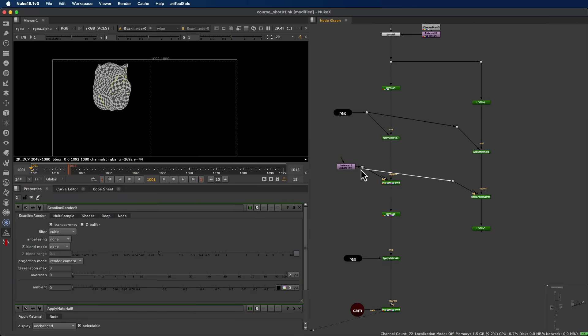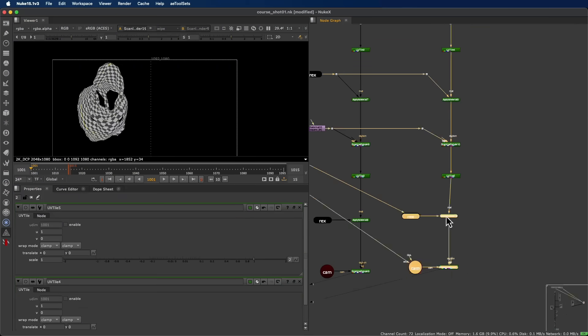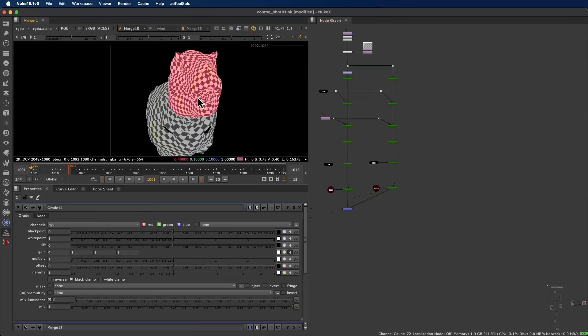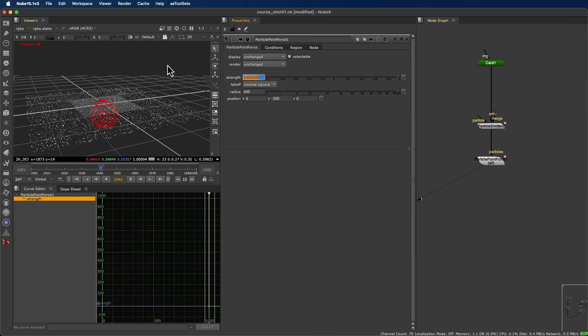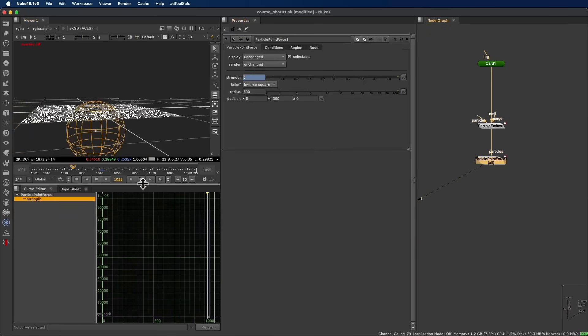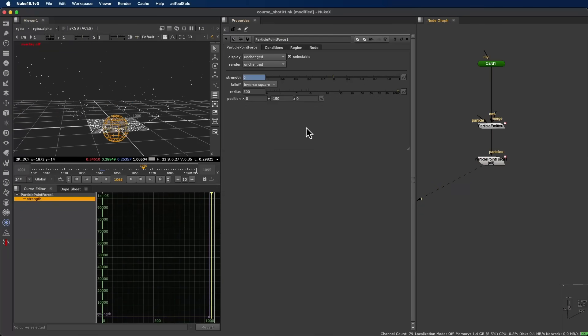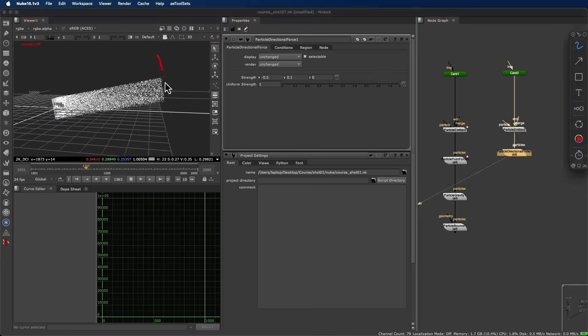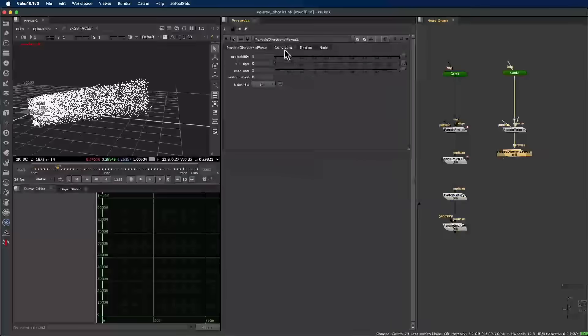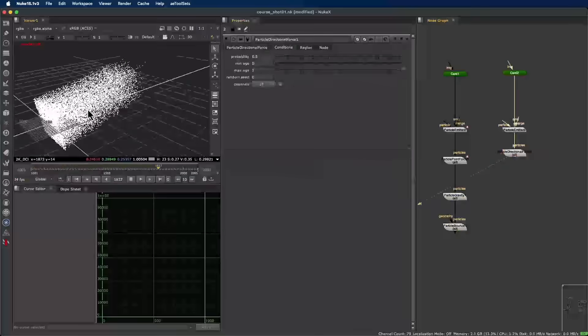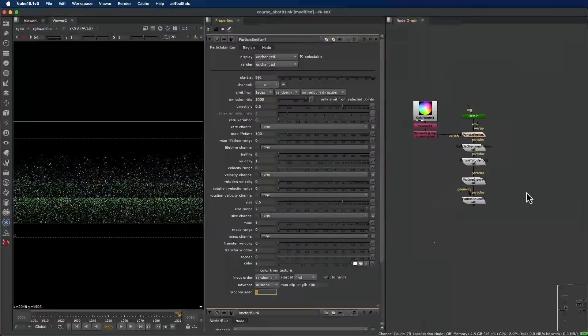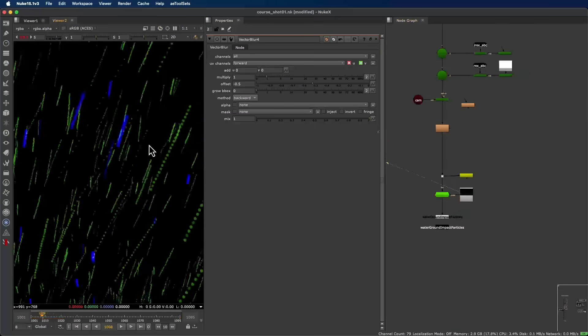We'll build complete particle systems from scratch, breaking down every concept so you can create layers like rain, splashes, water ripples, and leaves—everything needed to bring your environment to life.